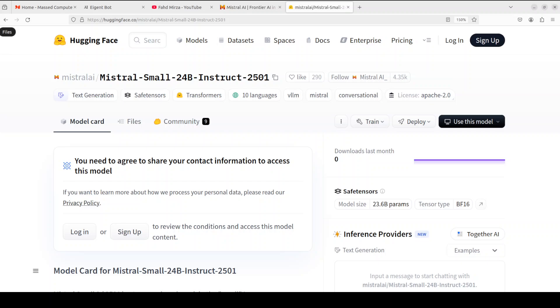So it utilizes a tokenizer which has around 130 plus K vocabulary size which is quite decent I would say. Also the instruct version supports function calling and you can even run it on Ollama if you don't have that much GPU. From Ollama you would just need to search with Mistral Small.